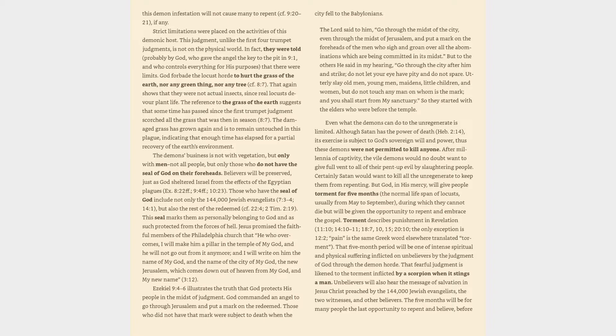That again shows that they were not actual insects, since real locusts devour plant life. The reference to the grass of the earth suggests that some time has passed since the first trumpet judgment scorched all the grass that was then in season, 8:7. The damaged grass has grown again and is to remain untouched in this plague, indicating that enough time has elapsed for a partial recovery of the earth's environment. The demon's business is not with vegetation, but only with men, not all people, but only those who do not have the seal of God on their foreheads.